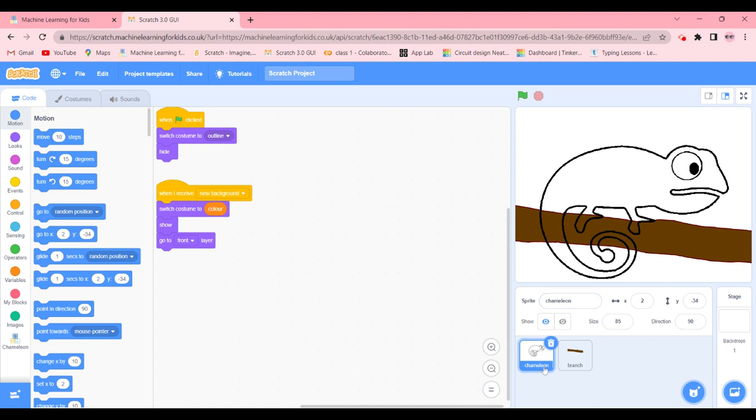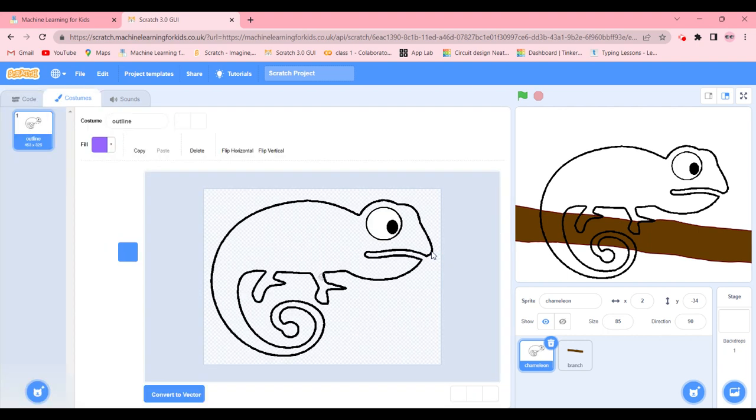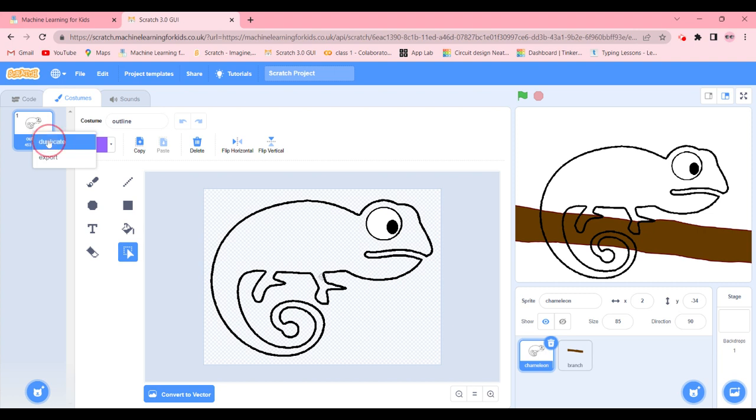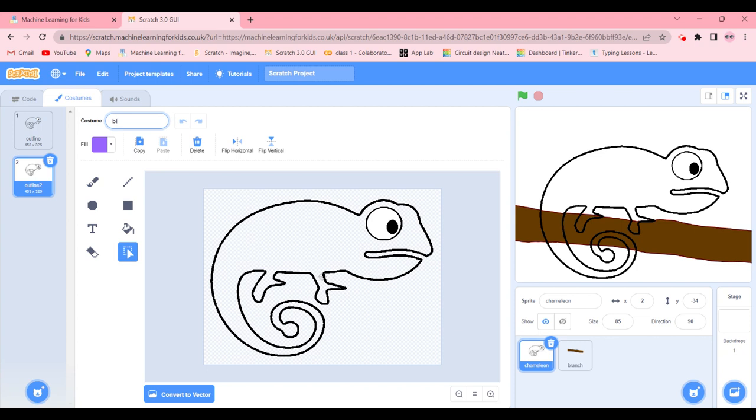And there's a... now we're going to go in the costume tabs of chameleon. Okay, it must be some glitch or lag. Anyways, we're here. We're gonna right-click on outline and duplicate it. Here we're going to name it blue. I'm going to fill in the color blue, just like that.